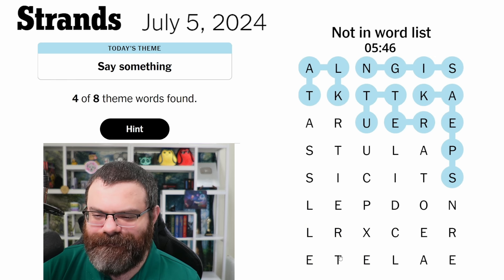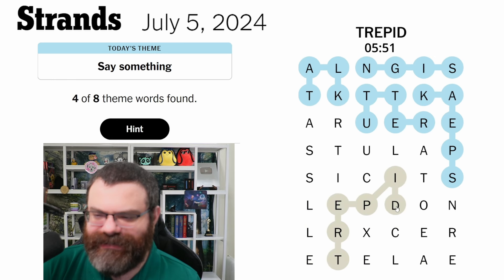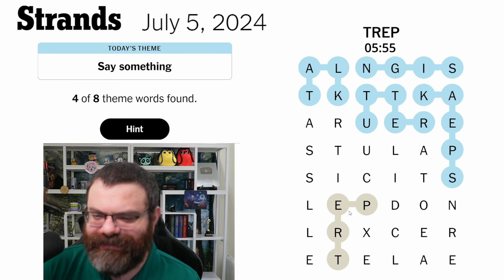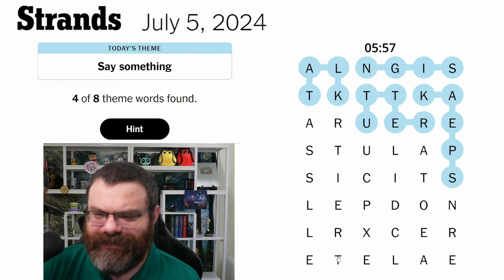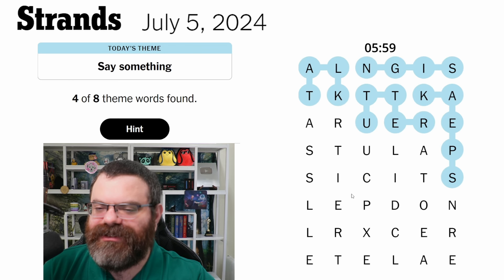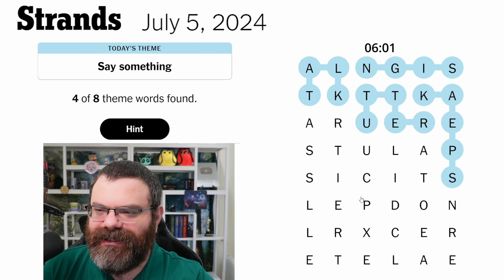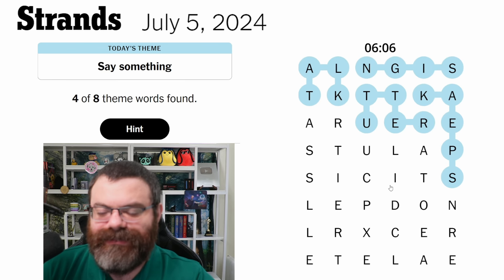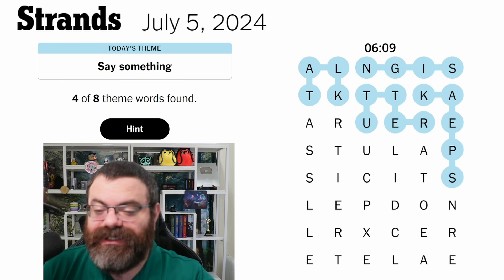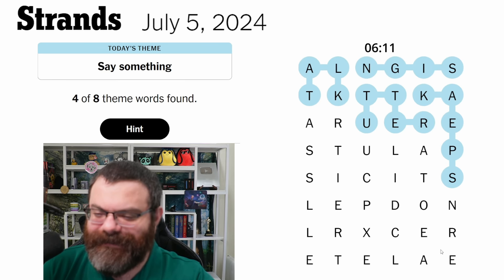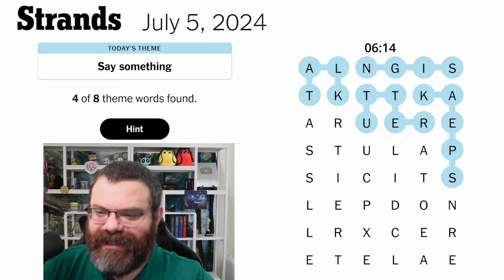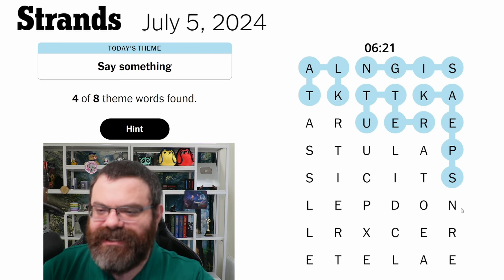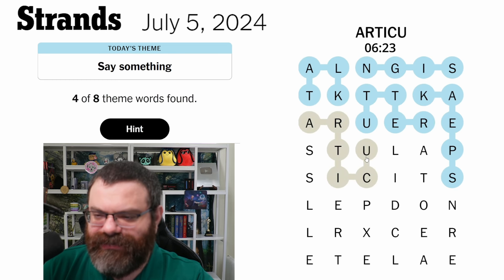You almost have 'trepidation' but you can't quite get to that A. I can't think of another word for talking, for saying something. Talk, utter, speak — smoke signals? Imply, gesticulate... articulation! There we go — articulation.